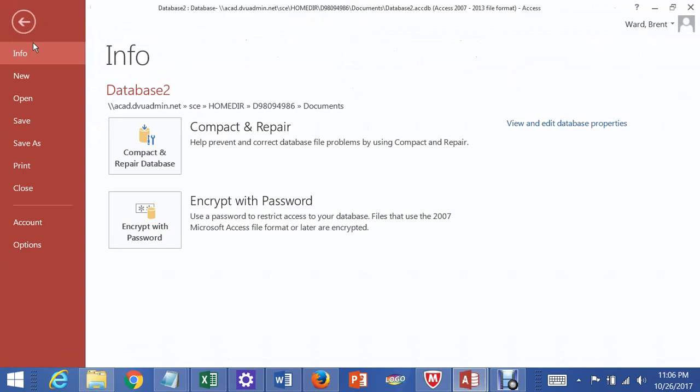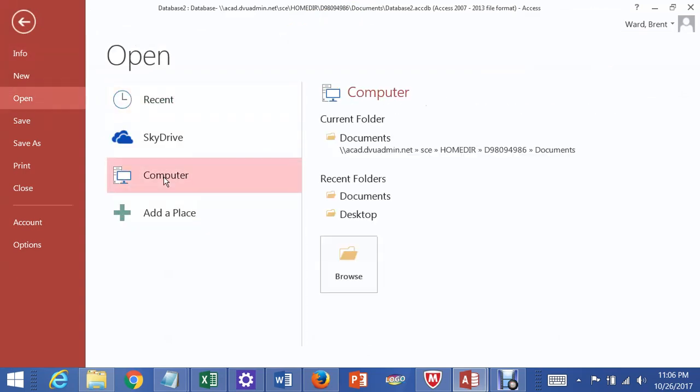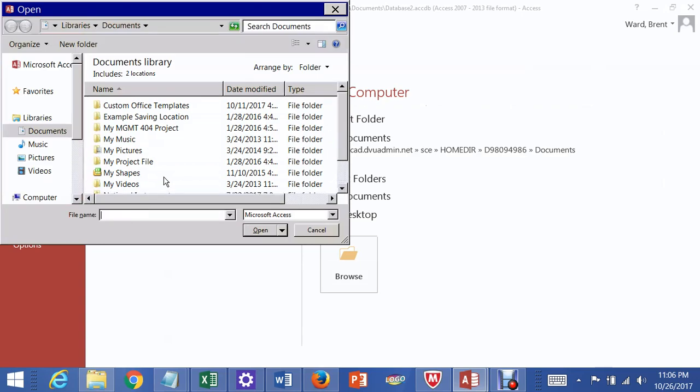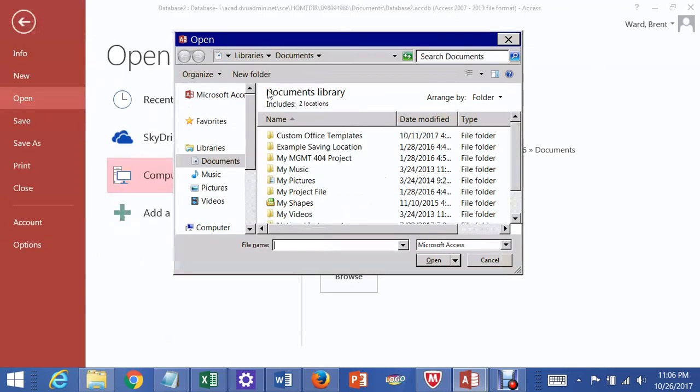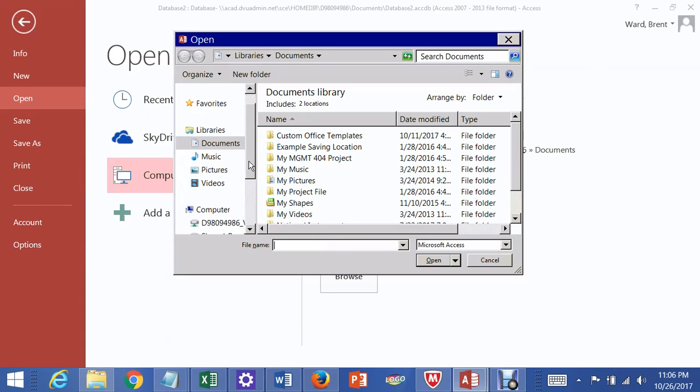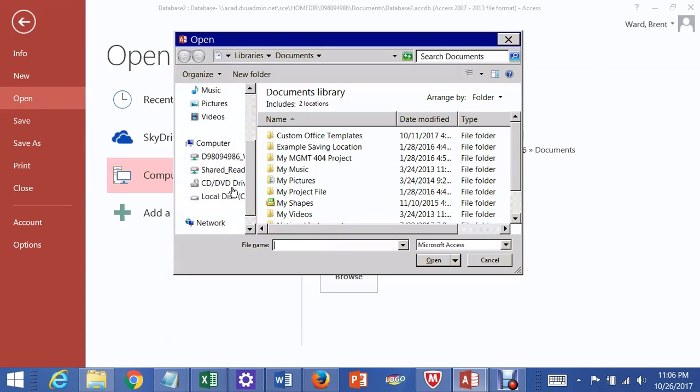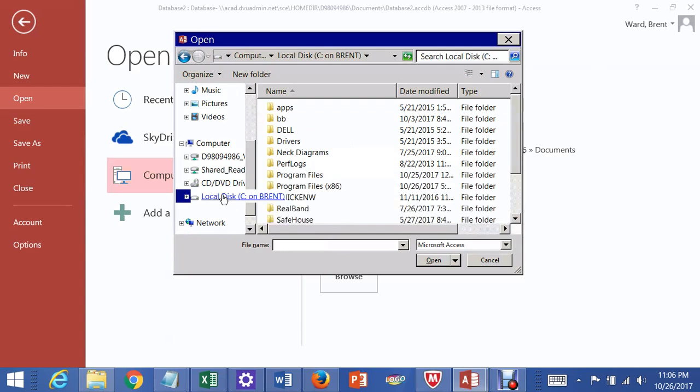Now I can go to File, Open, go to the Computer. This is the remote Citrix server that doesn't look like what you probably normally see on your own computer. I need to navigate here to local disk C on Brent. This software Access is open on a remote computer somewhere else, not your own.